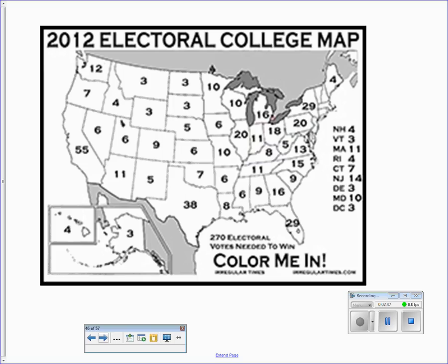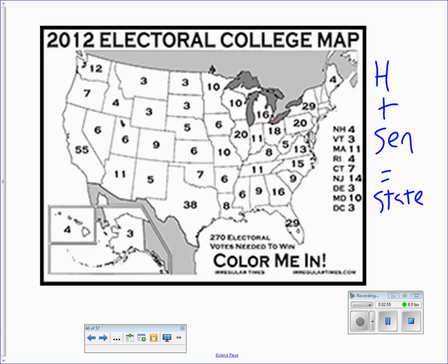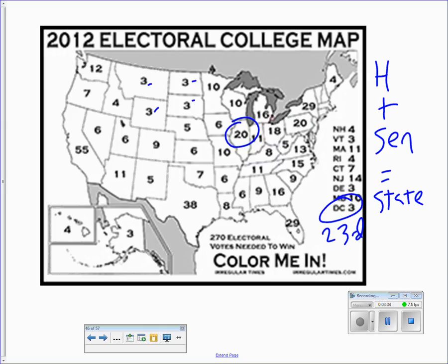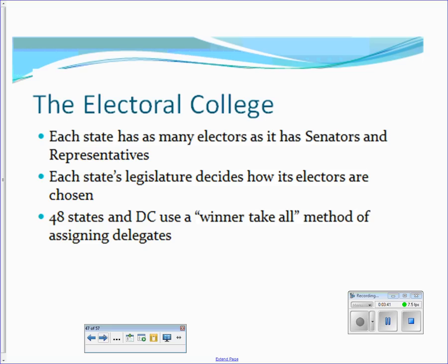The number of electoral votes per state is based on the number of House members plus the number of senators. Illinois has 20 electoral votes — 18 representatives and two senators. Washington, D.C. gets three electoral votes because of the 23rd Amendment. Since D.C. has no senators and no representatives, they get the bare minimum, on par with the smallest states like Wyoming, Montana, and the Dakotas.